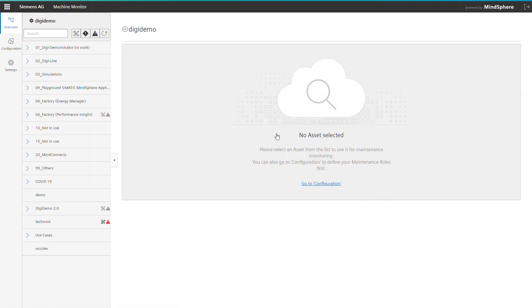The welcome screen contains the asset structure of all your connected machines like already known from other MindSphere apps like Performance Insight or Energy Manager, just to name a few.